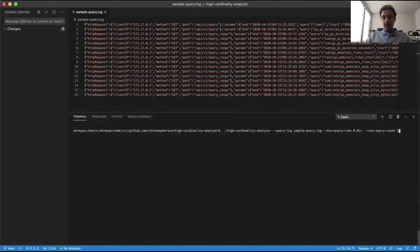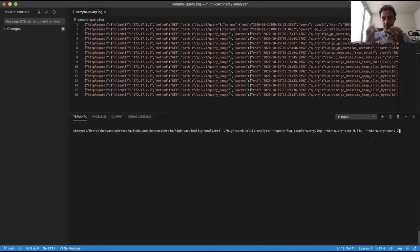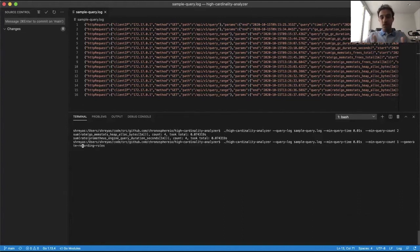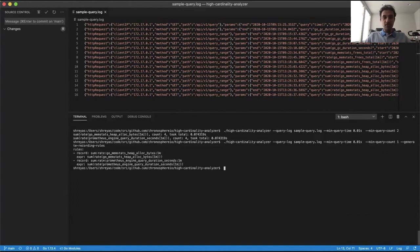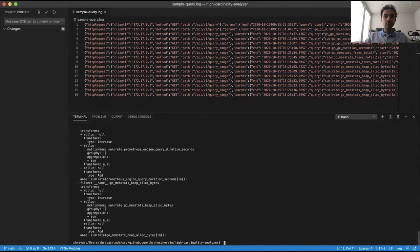To run this, we have the high-cardinality analyzer pointed to a sample query log. We give it some targets, saying I'm only interested in queries which have a minimum query time of 0.01 seconds, and we filter out queries which have happened at least two times. This shows you some options. The analyzer has a way of generating recording rules for the queries we identified, and it has another mode where you can generate rollup rules and mapping rules.